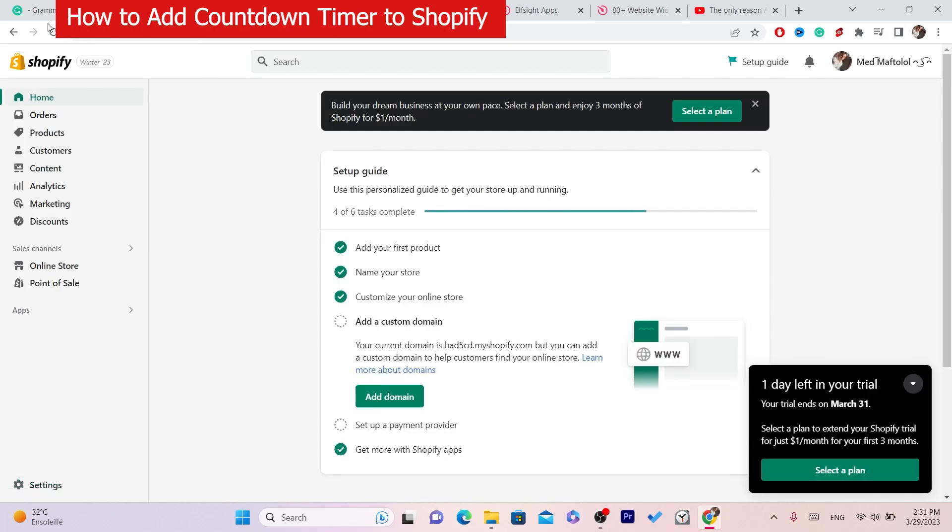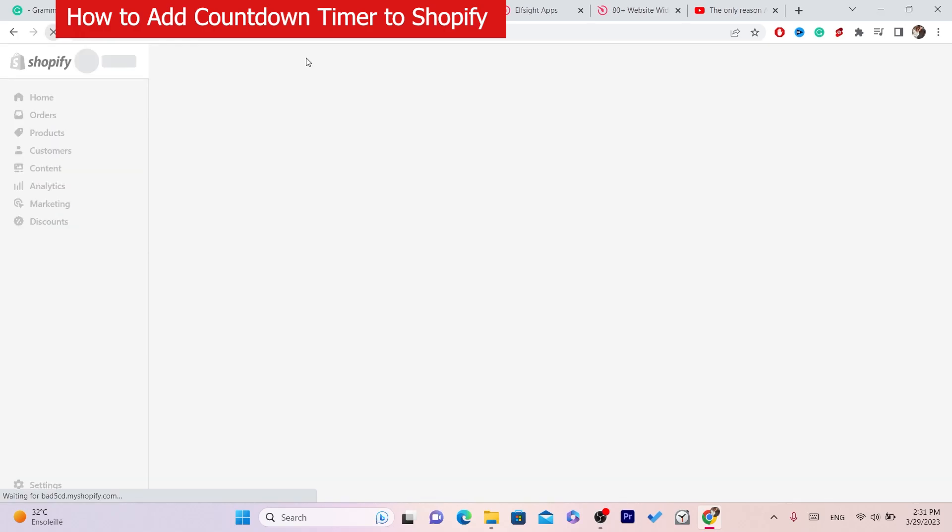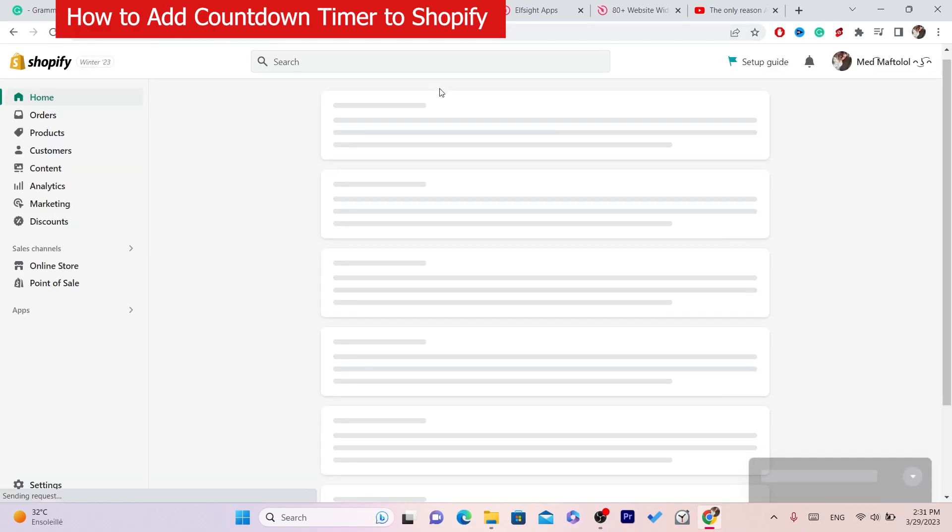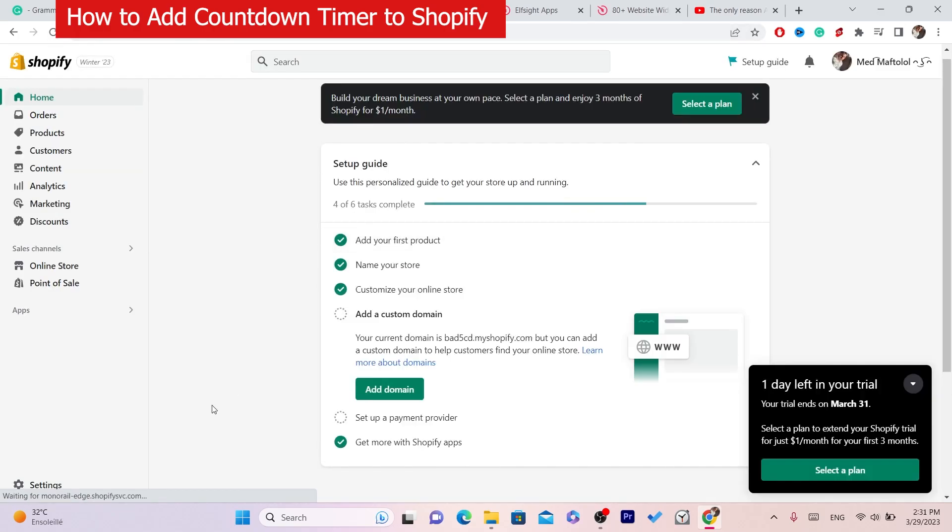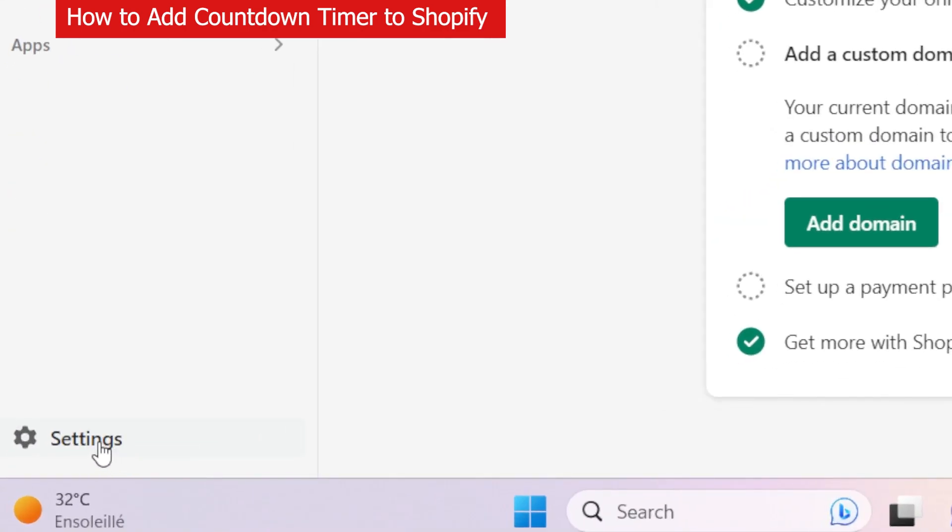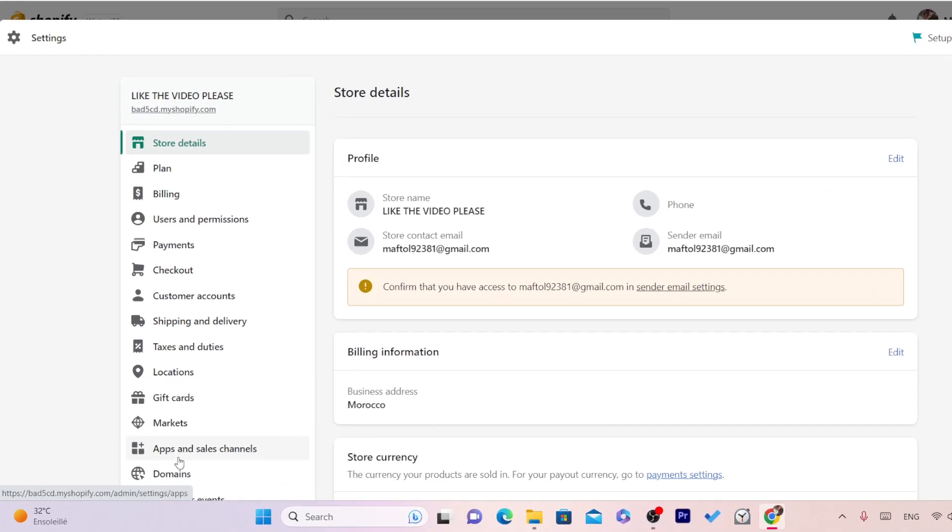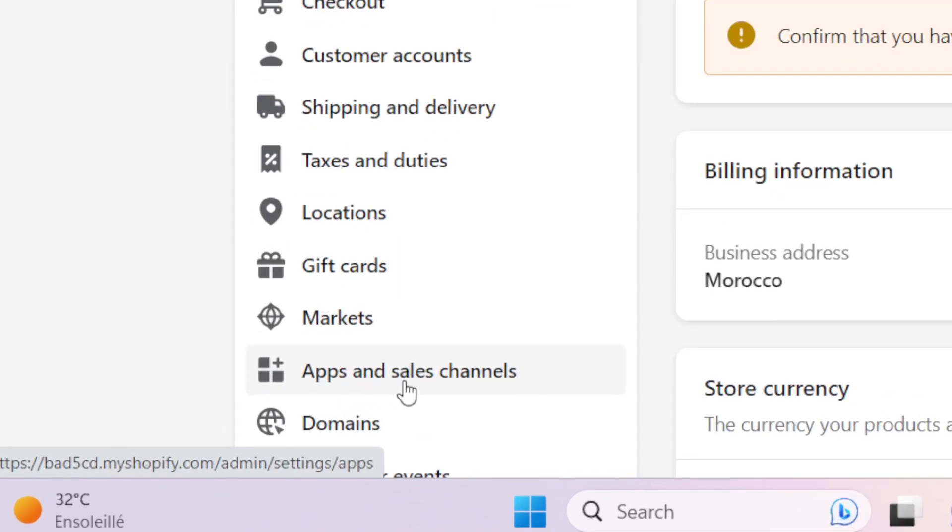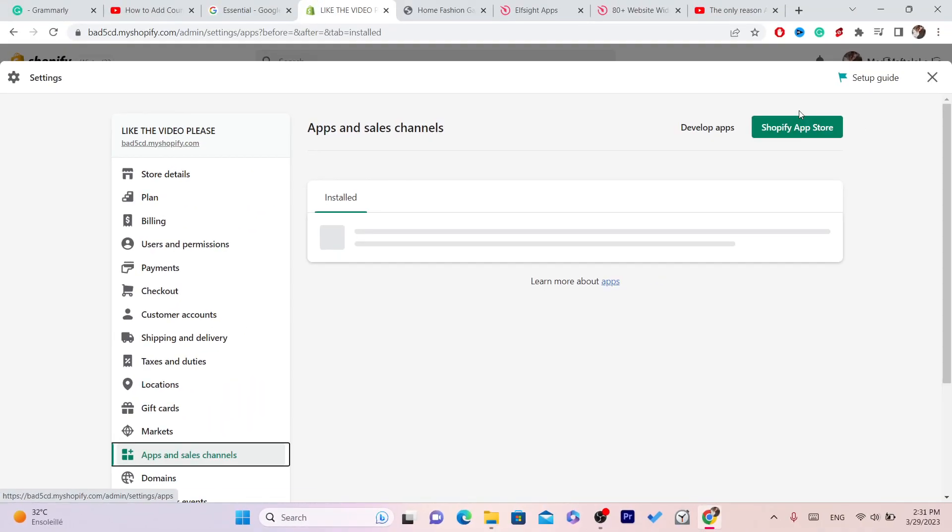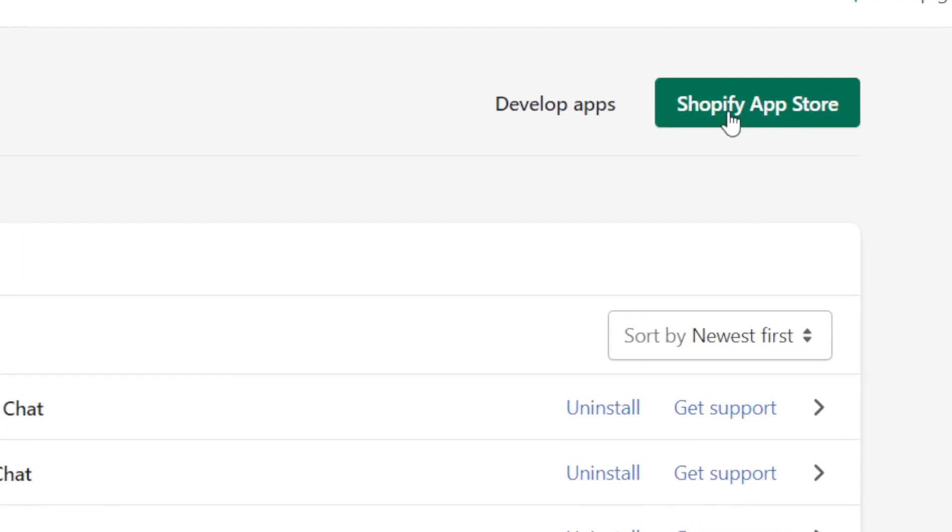Now the first thing you want to do is open your Shopify store and click on Settings at the very bottom left. A few different options will come up here. You want to click on Apps and Sales Channels and then click on Shopify App Store in the top right.